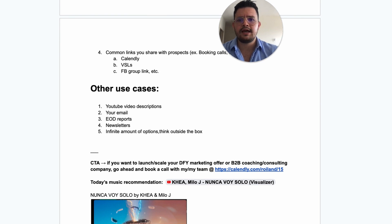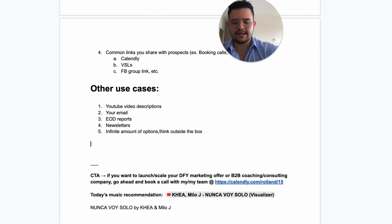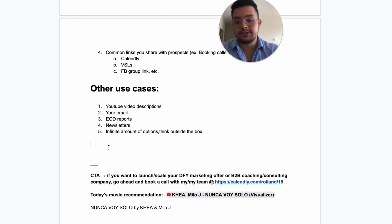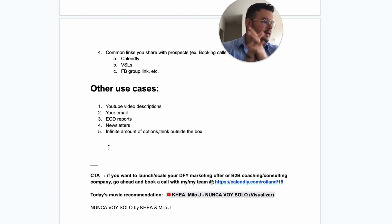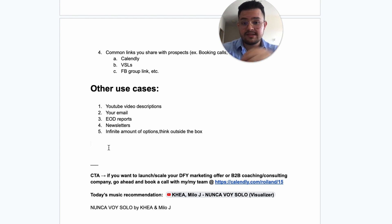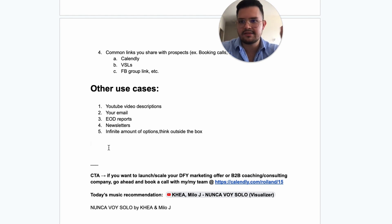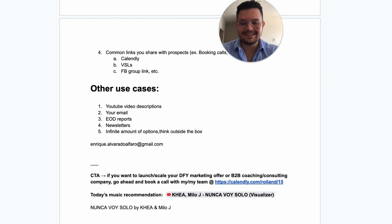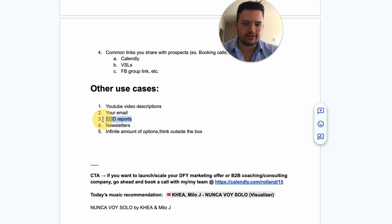Some other use cases: I use pretty much the same YouTube description for all my videos — I just type 'youtube' and boom, a whole bunch of different shortcuts appear. Your email is a huge one — think about how much time you've wasted typing your email on different software signups. I just type 'add' twice and boom — my email appears instantly.